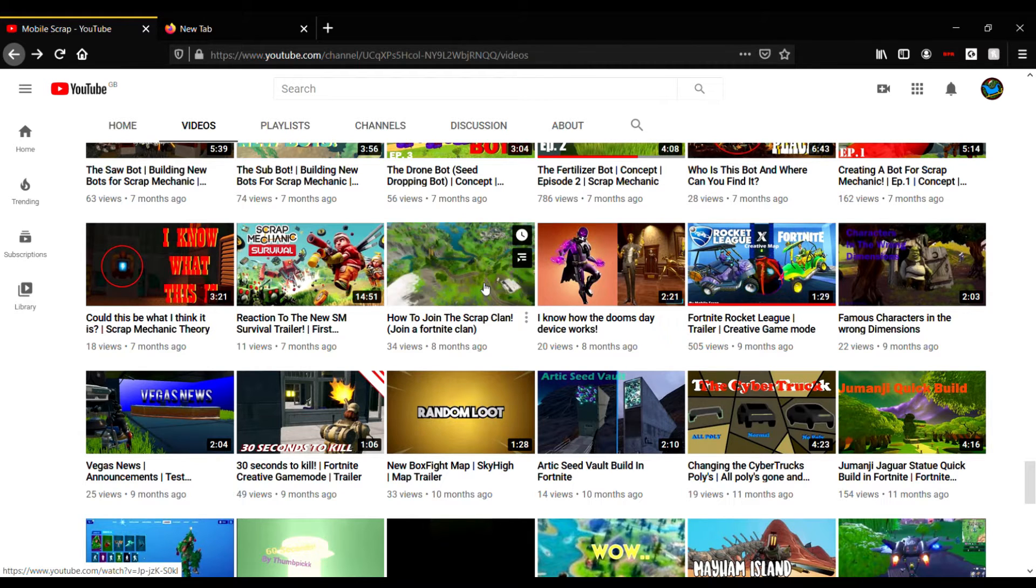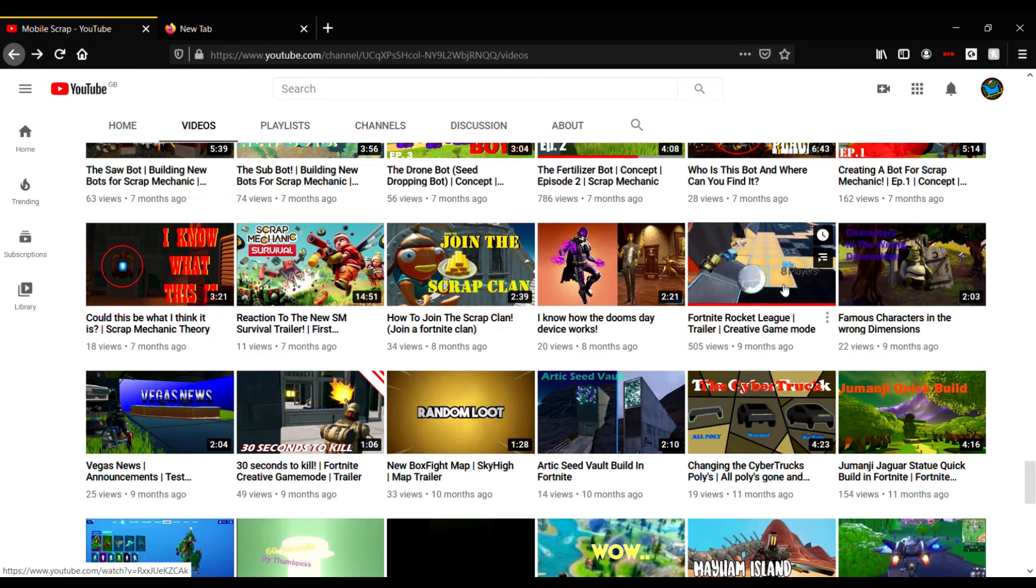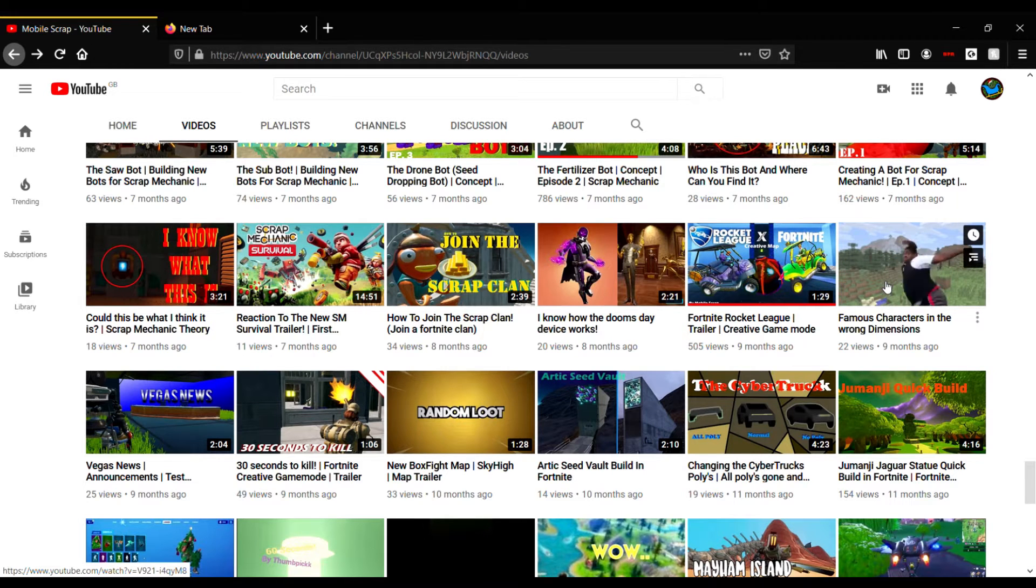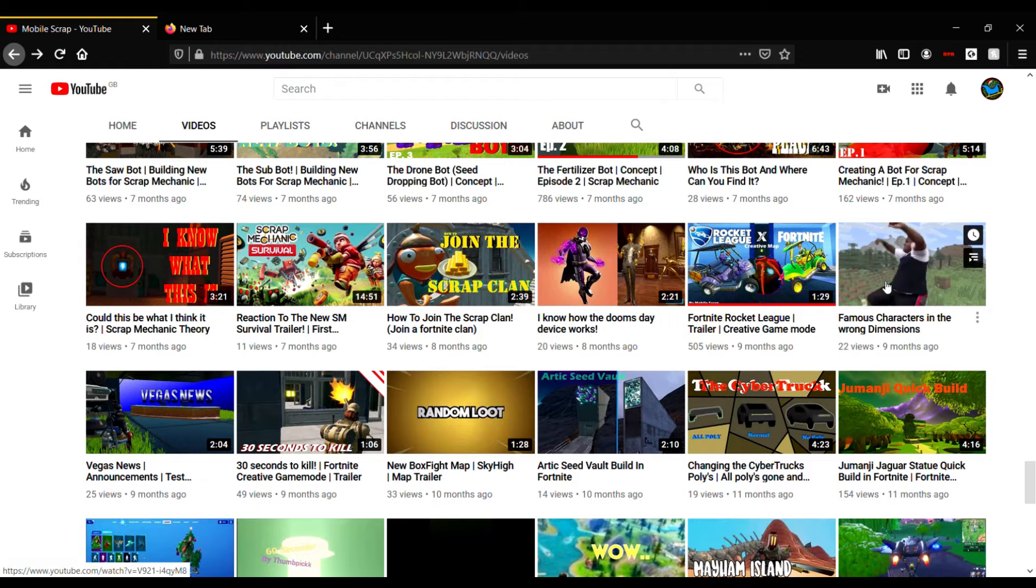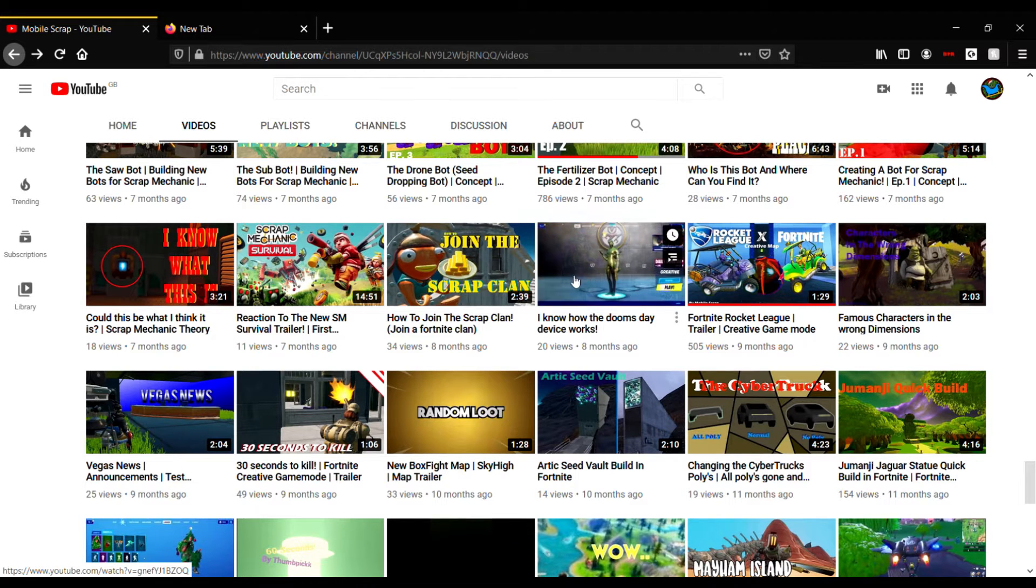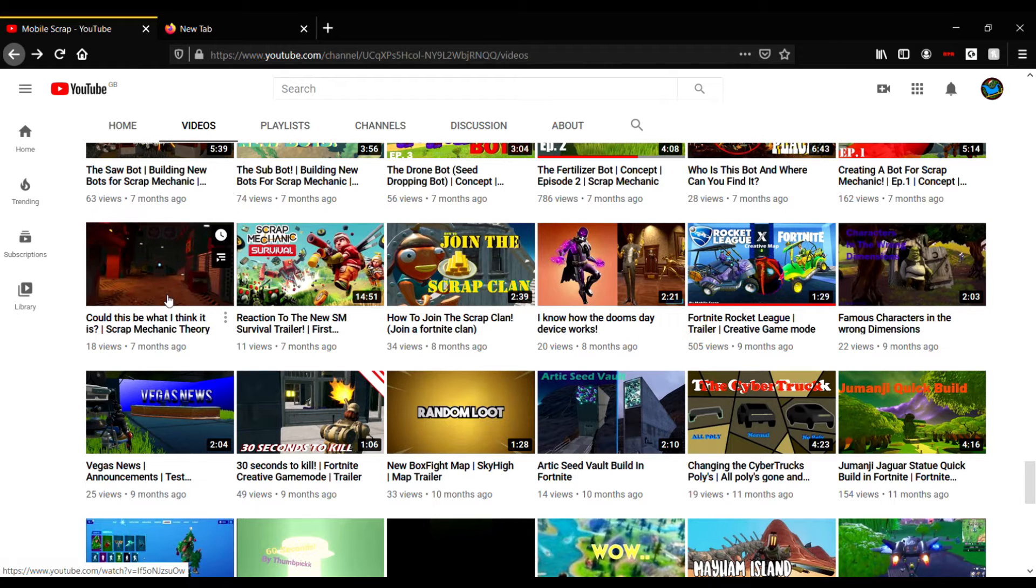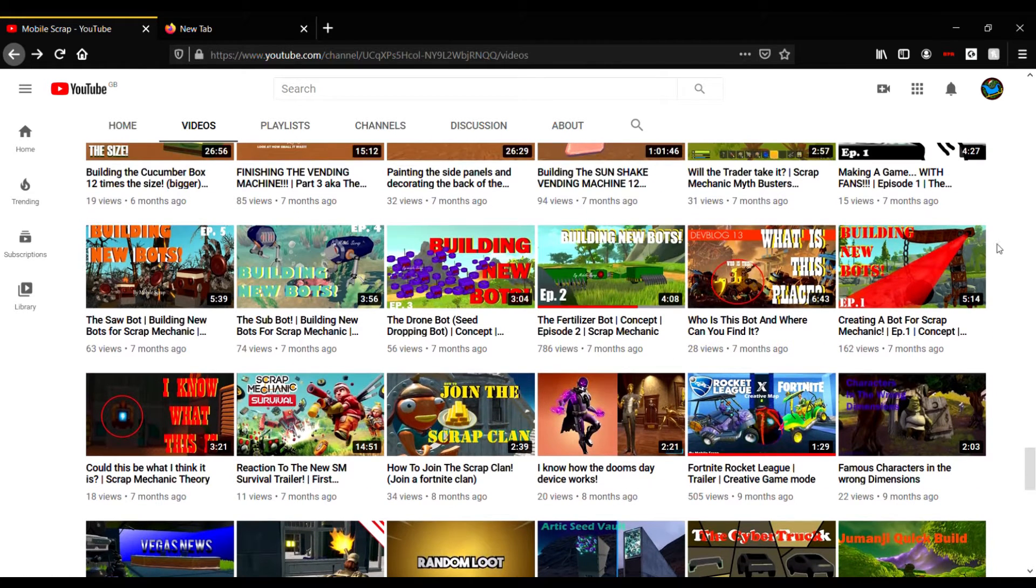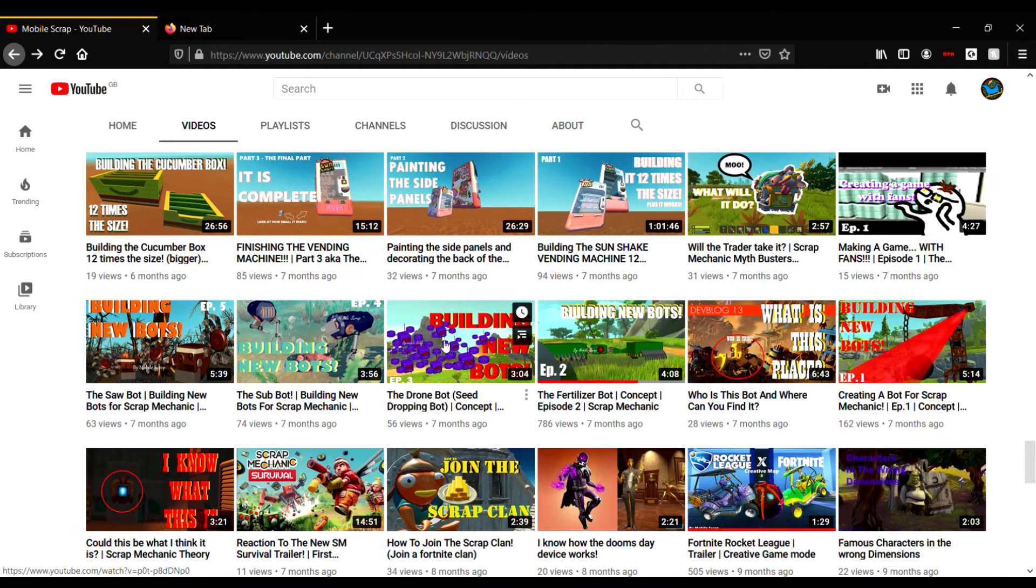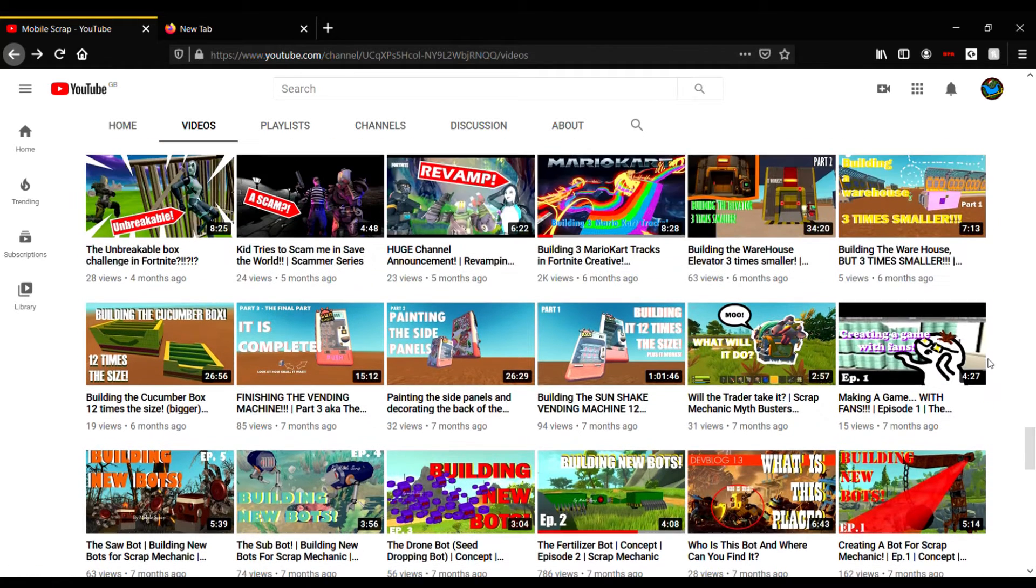We also had the Fortnite Rocket League back then and the Famous Characters in the Wrong Dimensions. Boy oh boy, did I get a lot of copyright strikes in that video. There was even the Scrap Mechanic theory.